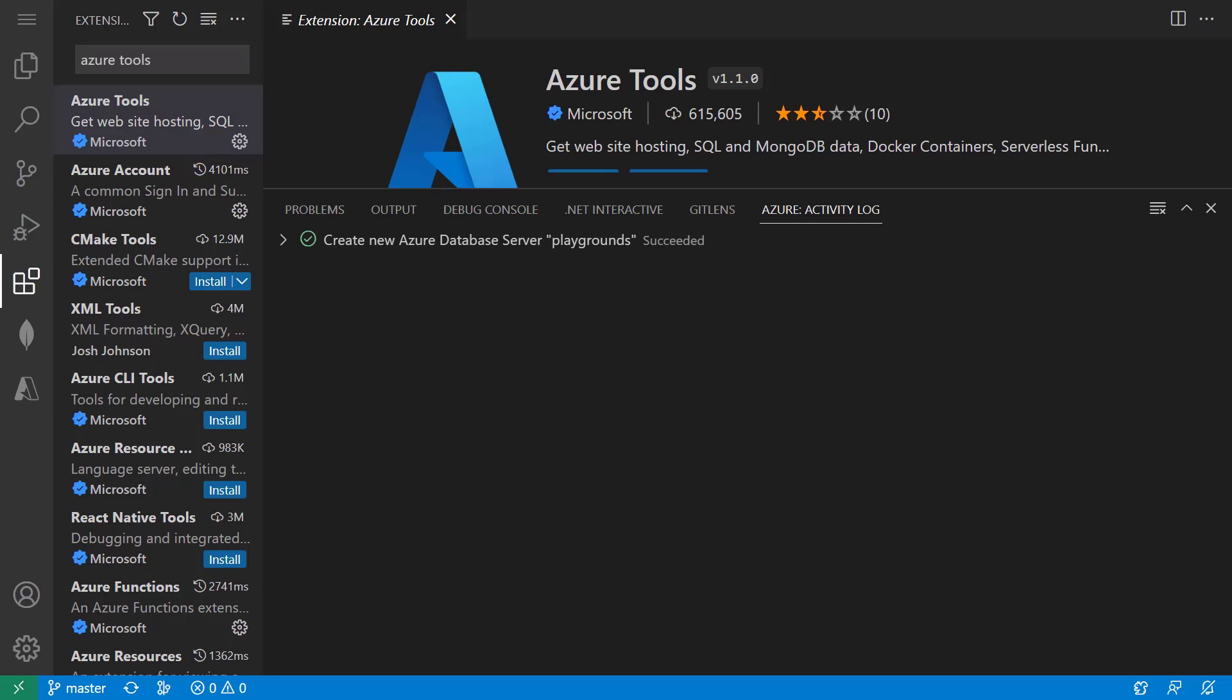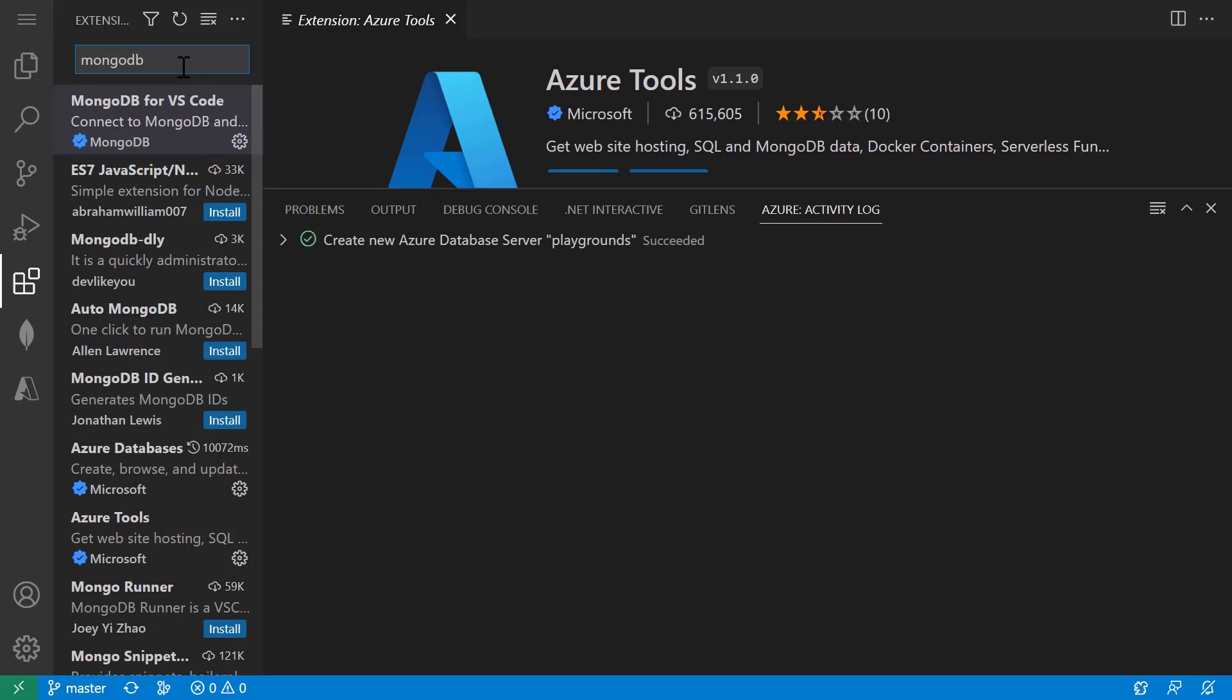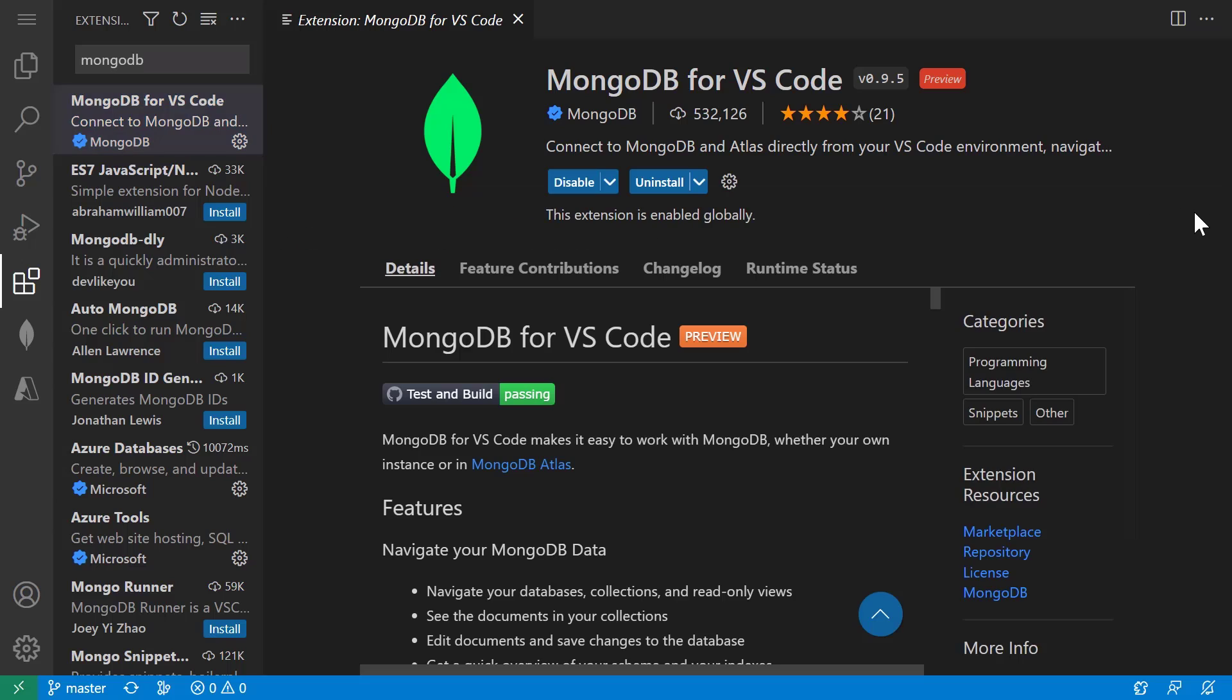Now that we have that database created, we can dive into the MongoDB for VS Code extension, which can be found in the extension marketplace by searching for MongoDB. Once you have this extension installed, you'll get this MongoDB icon in your sidebar.